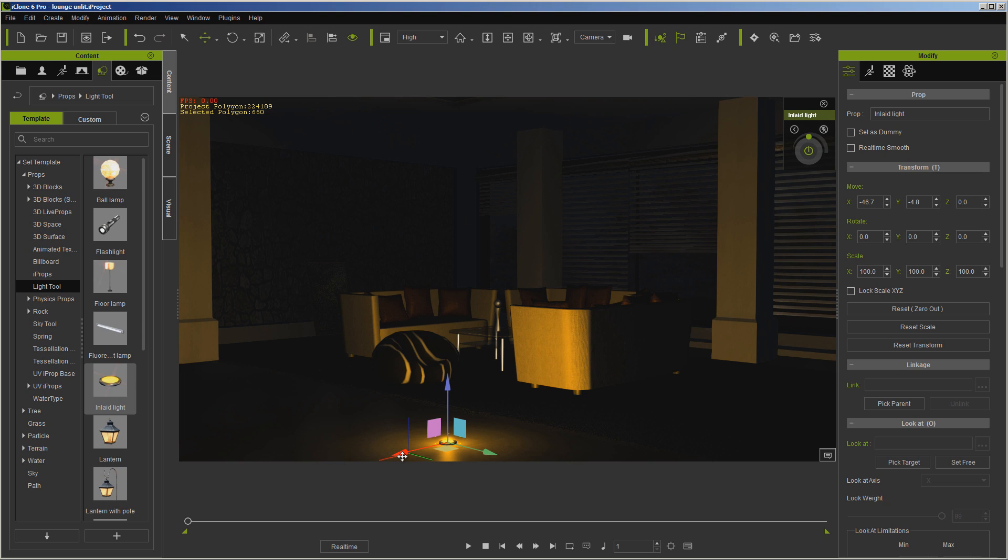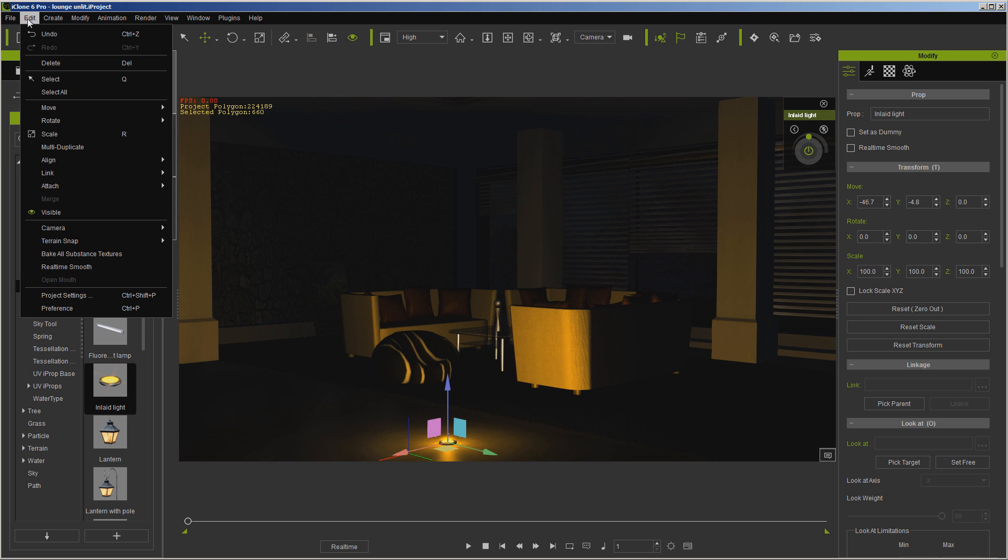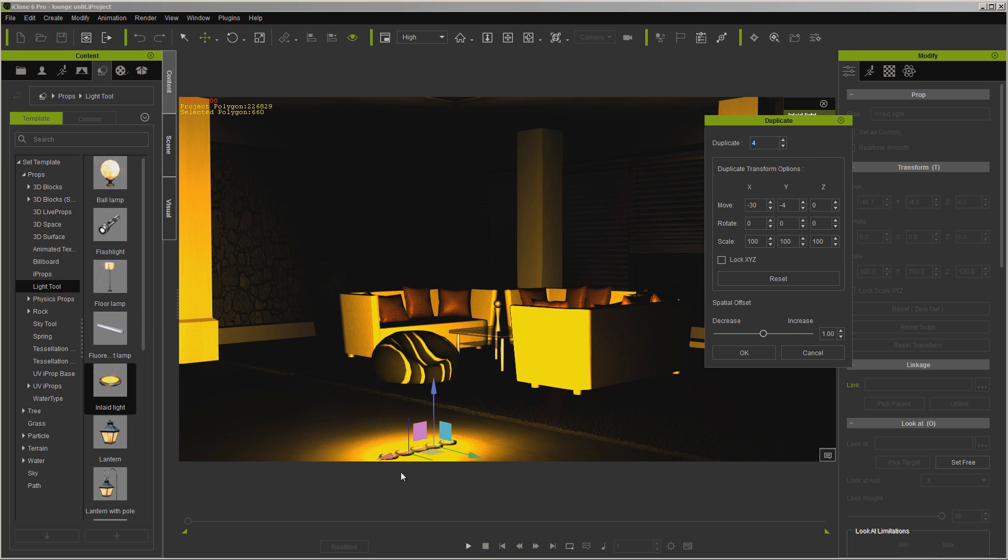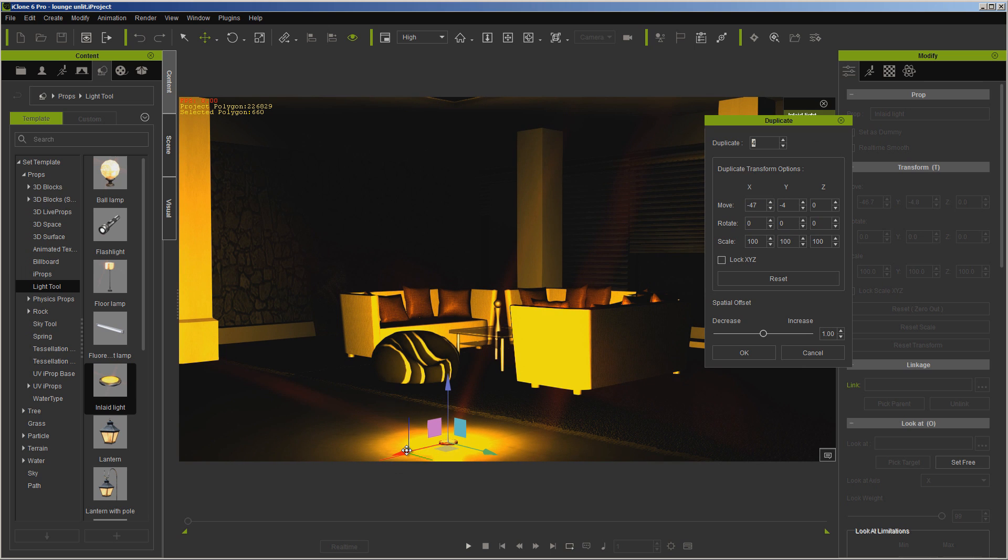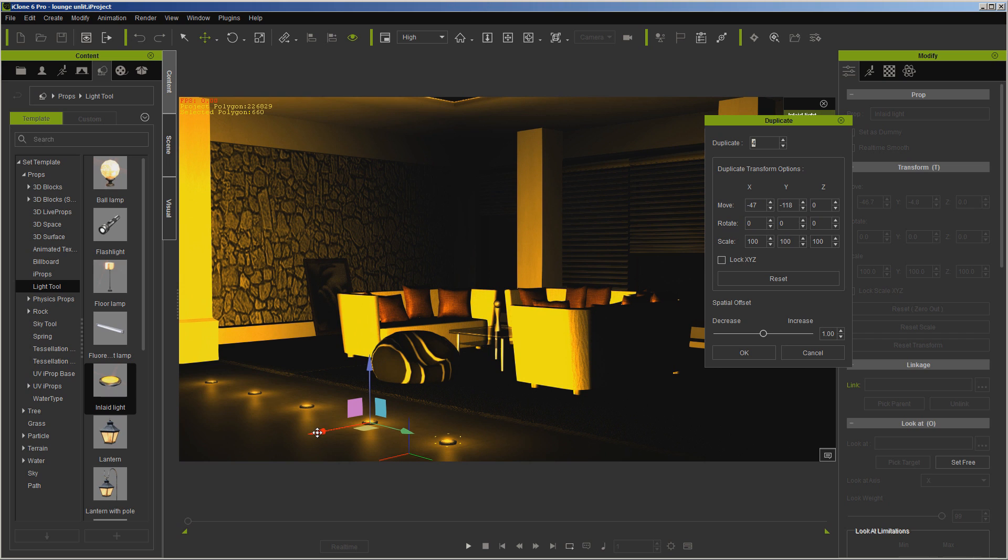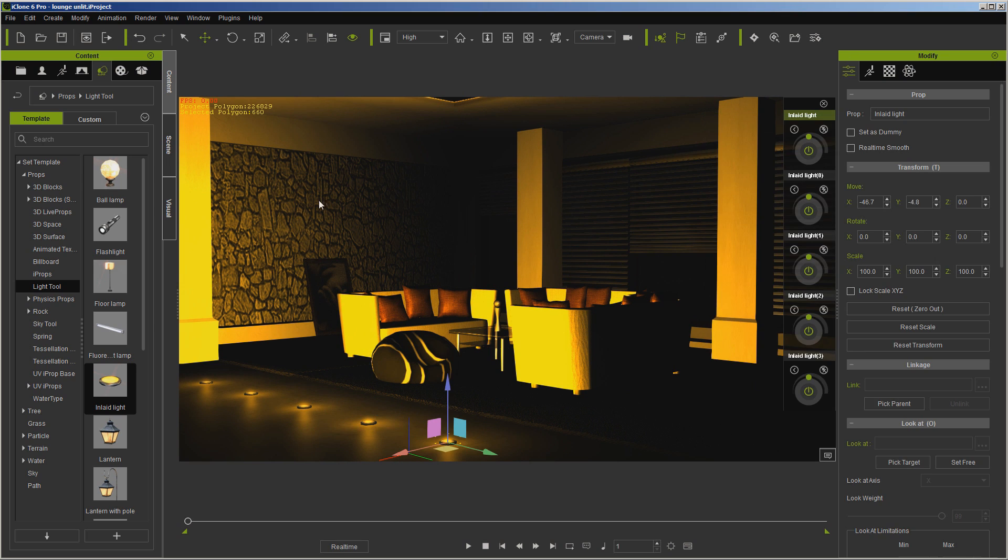So let's go ahead and go over here to multi-duplicate, kind of line them up a little. We don't have to worry about this being perfect or anything. And as you can see, the way I was lighting the runway was I was just running them like this.